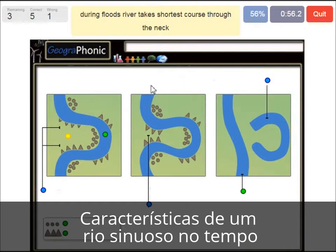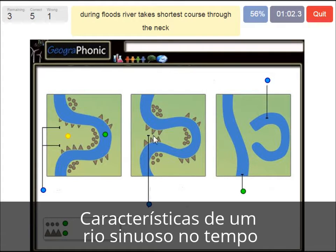During floods, the river takes the shortest course through the neck. That's what we see happening here — this area is getting smaller and smaller over time.